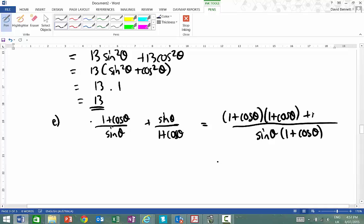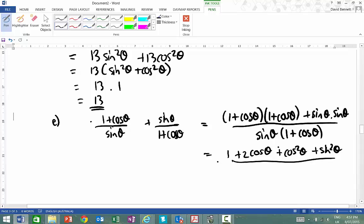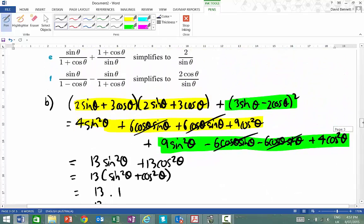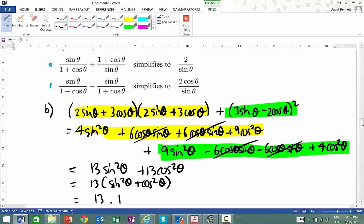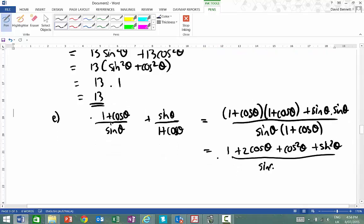So the top line, if I expand that out, it's going to give me 1 squared, which is 1. Then cos theta plus cos theta gives plus 2 cos theta, and the last term is plus cos squared theta. The last term from the other side is plus sin squared theta, which we can recognise as 1. And I should always track where we're going — I need to show that's equal to 2 over sin theta. So I'll keep the bottom line as sin theta times 1 plus cos theta.